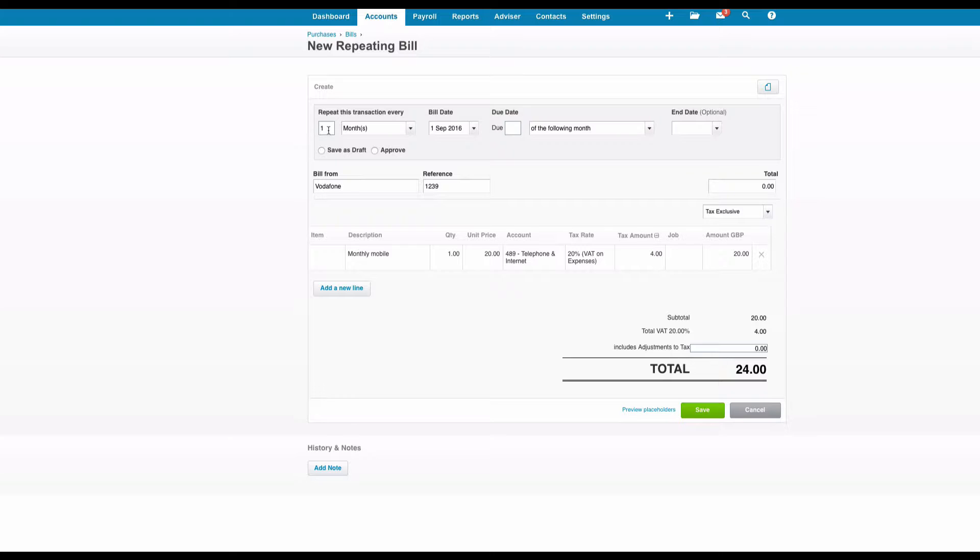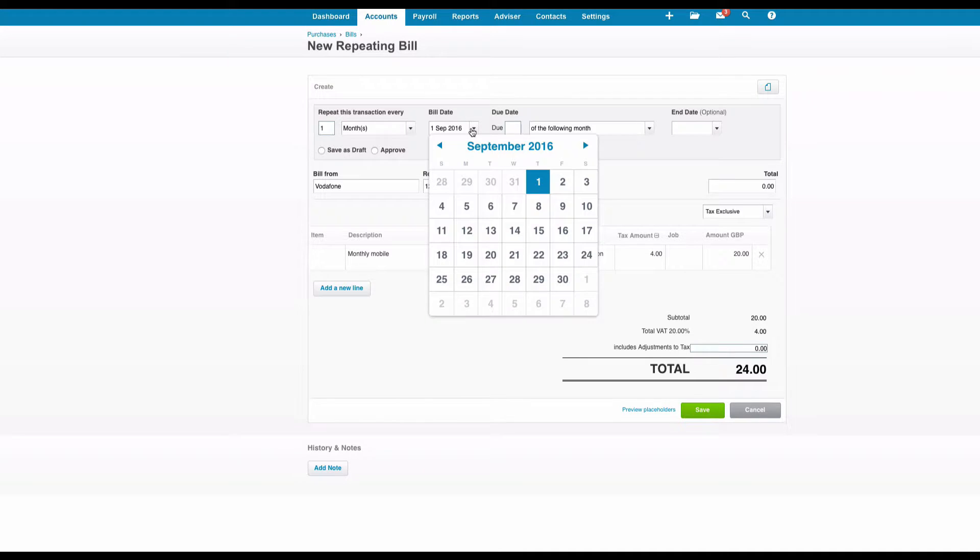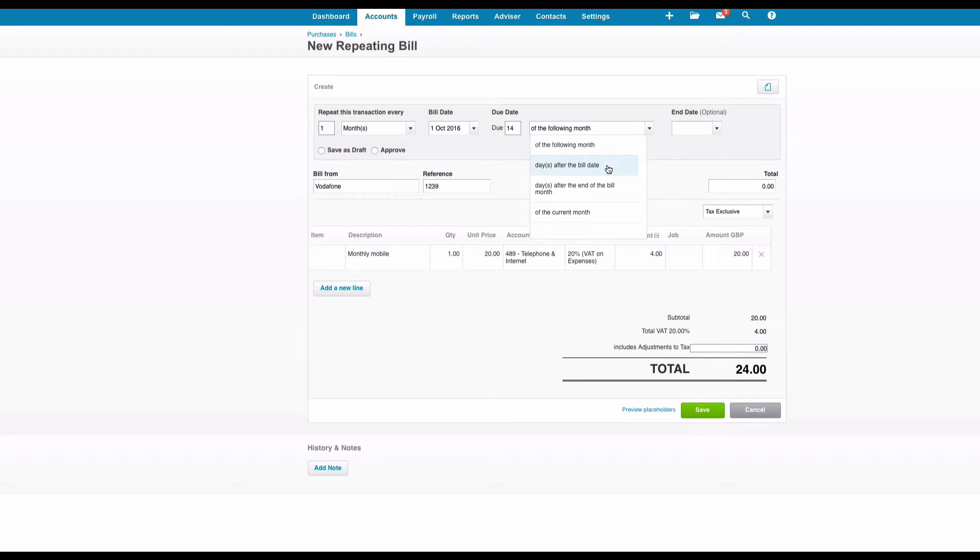Okay so what do we need to input? How often does it repeat? Once a month. The options are once a week or once a month so we'll choose once a month. What's the date? Well the next invoice is going to be 1st of October. When is it due for payment? We'll say 14 days after the date of the bill. If we have an end date we can input it.